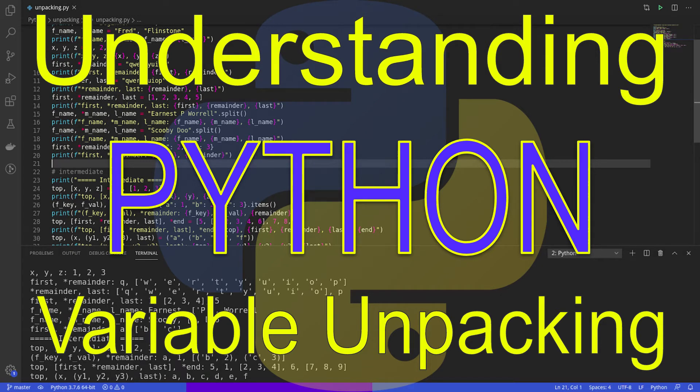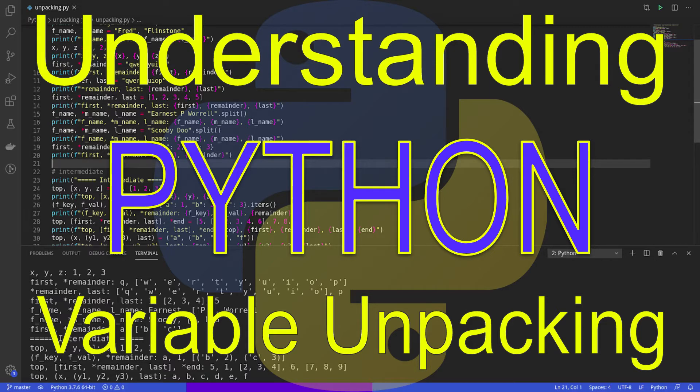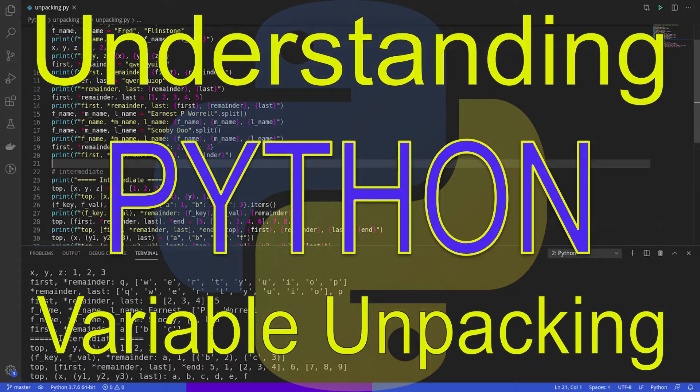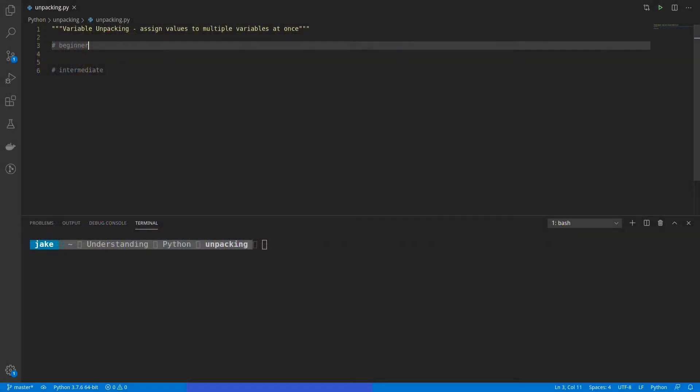Welcome back to Understanding Python. My name is Jake, and today I'll be talking about variable unpacking. Unpacking allows you to assign values to multiple variables at once, as well as split apart iterable objects. Variable unpacking is a great example of how flexible the Python programming language is. So with that, let's get started.